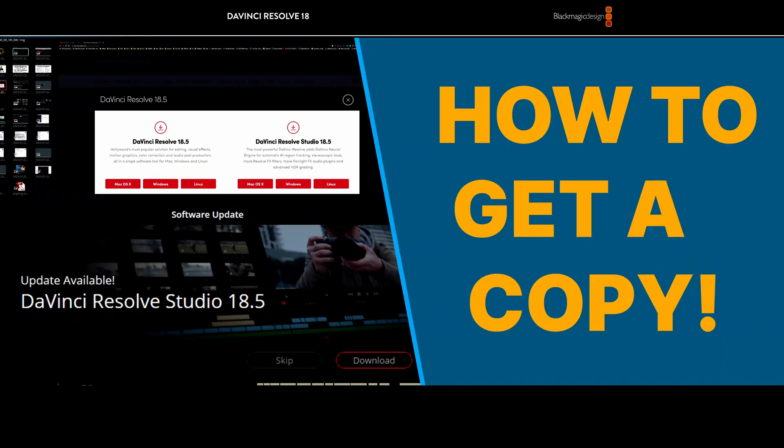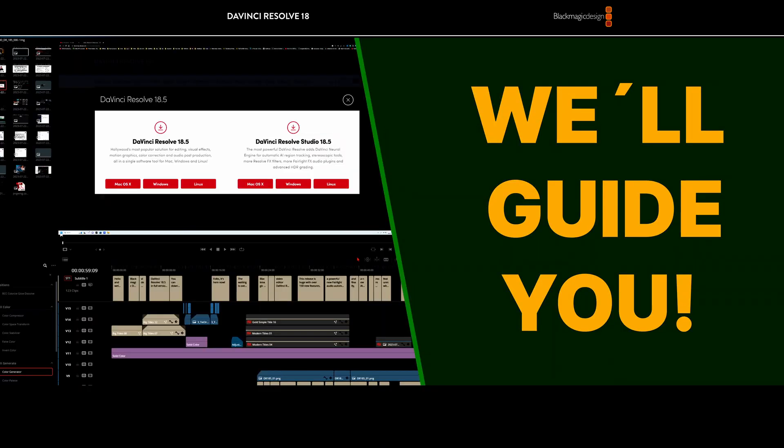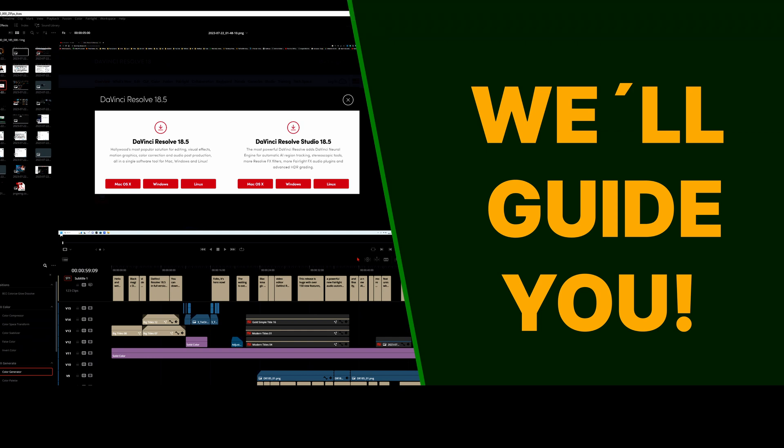To acquire or download a copy of DaVinci Resolve 18.5, you can do it in different ways. We'll guide you through the ways to download DaVinci Resolve 18.5 now.